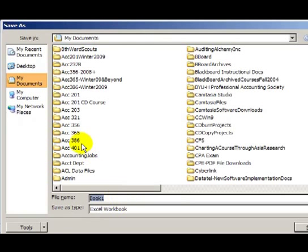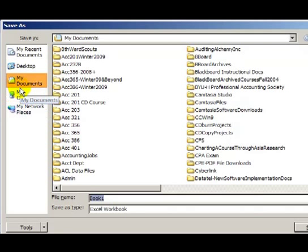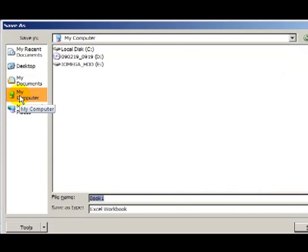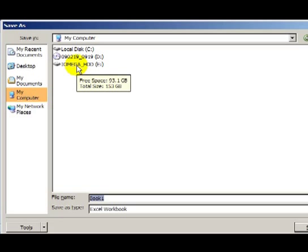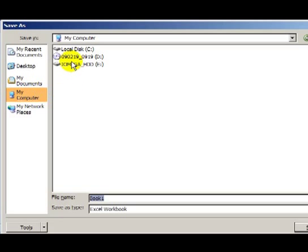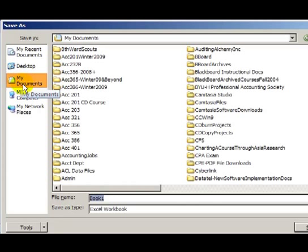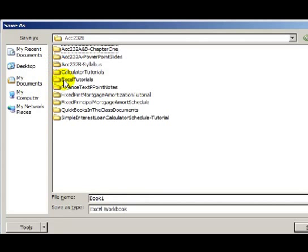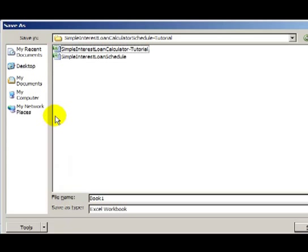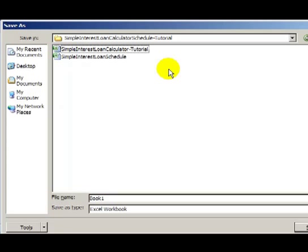On the Save As screen, I'm going to save it under My Documents. You might choose to click on My Computer, and you might have a flash drive where you save your work, or your My Drive, or something like that. I'm going to save it under My Documents, Accounting 232B, and I have already created a folder, which is a simple interest loan calculator schedule folder.